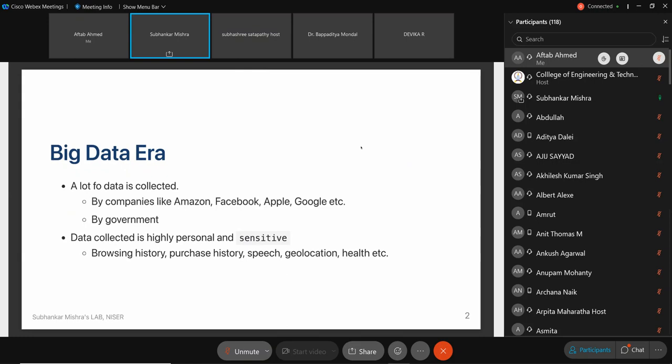We're now in the current phase of big data. The argument is that a lot of data is collected — some data is required, some is not, but a lot is collected regardless. For example, this video will be put on YouTube, so data about how I speak, my mannerisms, where I pause, where I fumble — all that can be analyzed once it's on YouTube.